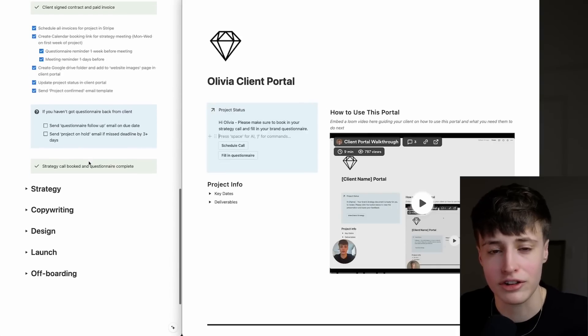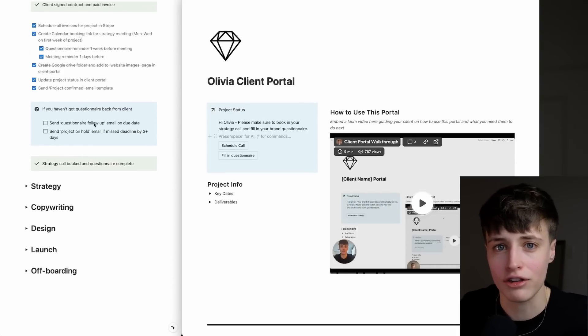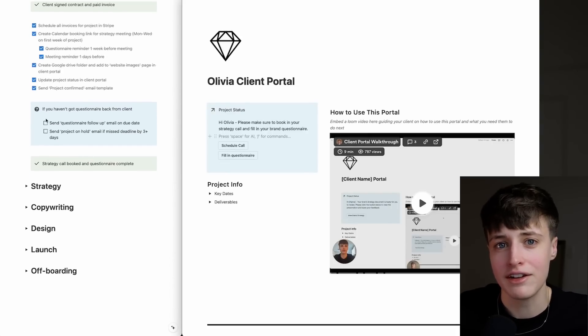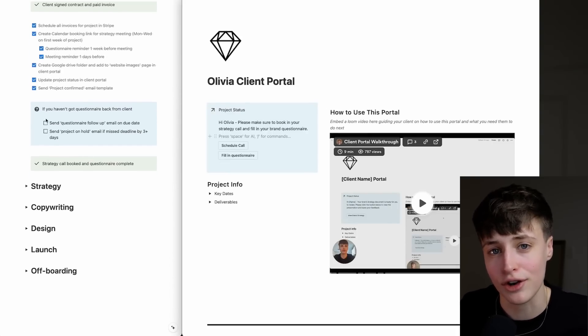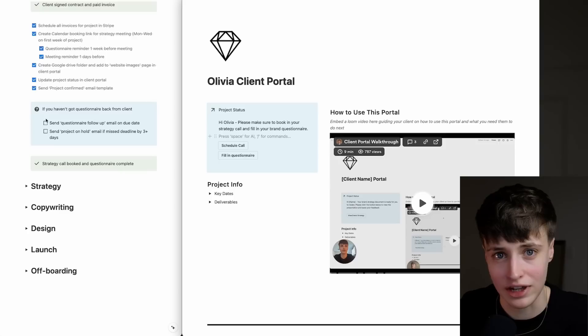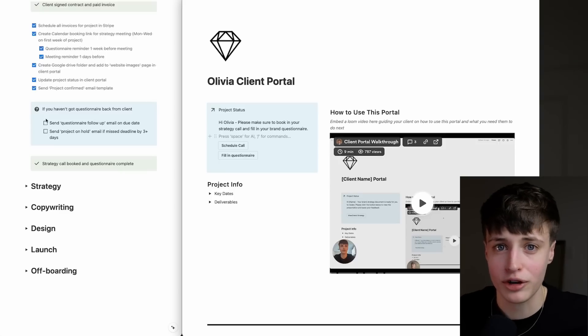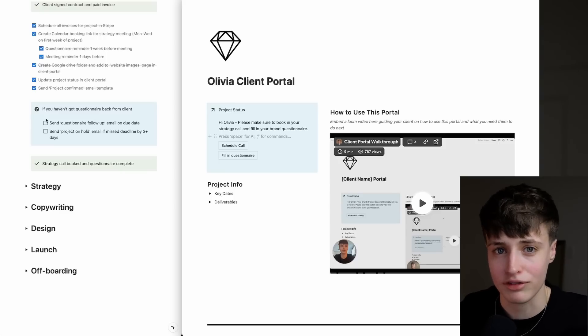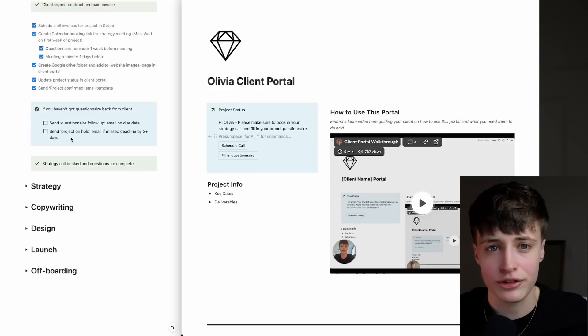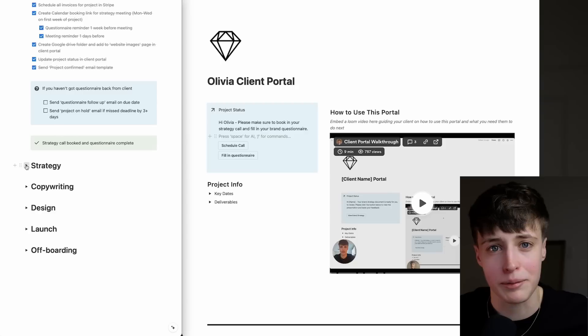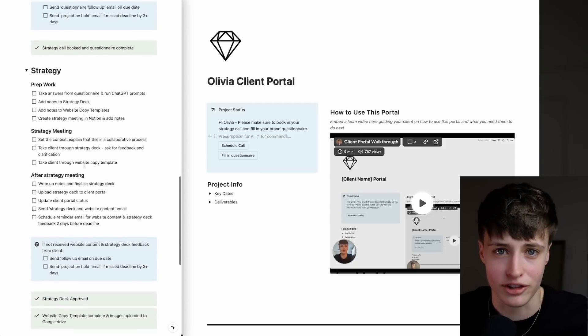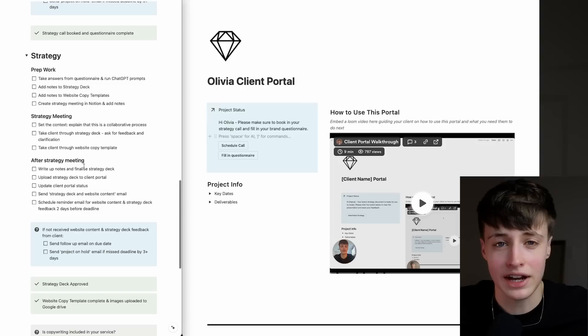This decision box is one you'll see a lot throughout this process. If there is a deadline and the client hasn't met it, you want to follow up on the due date and then pause the project if they miss that deadline by more than three days. As soon as the client has filled in their questionnaire and booked their strategy call, we can move on to the prep work.